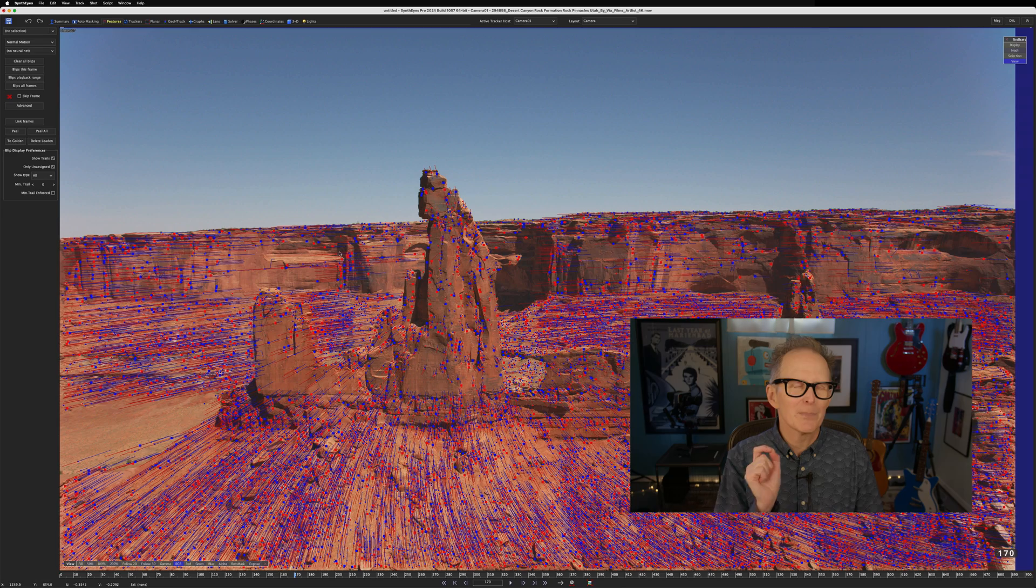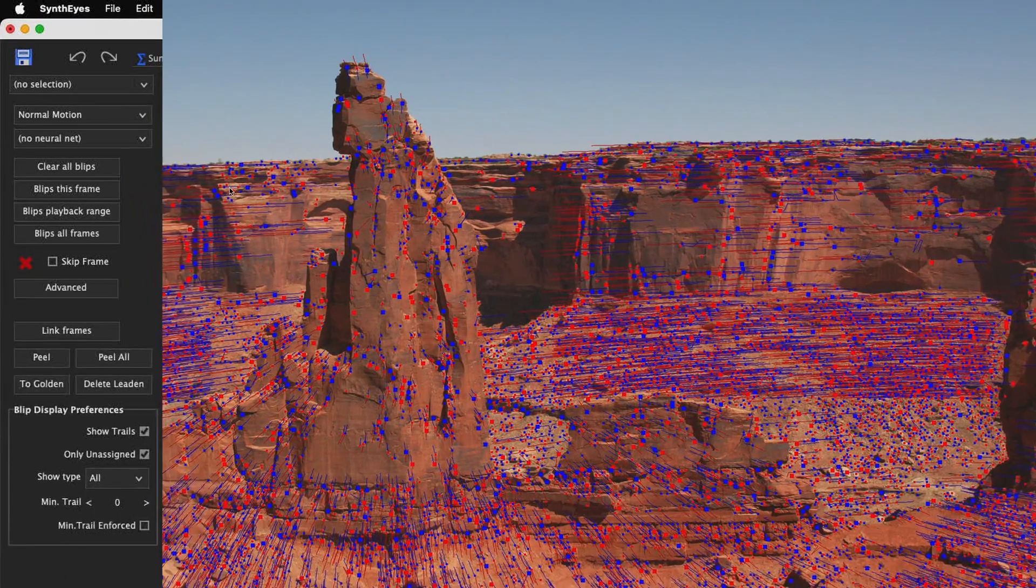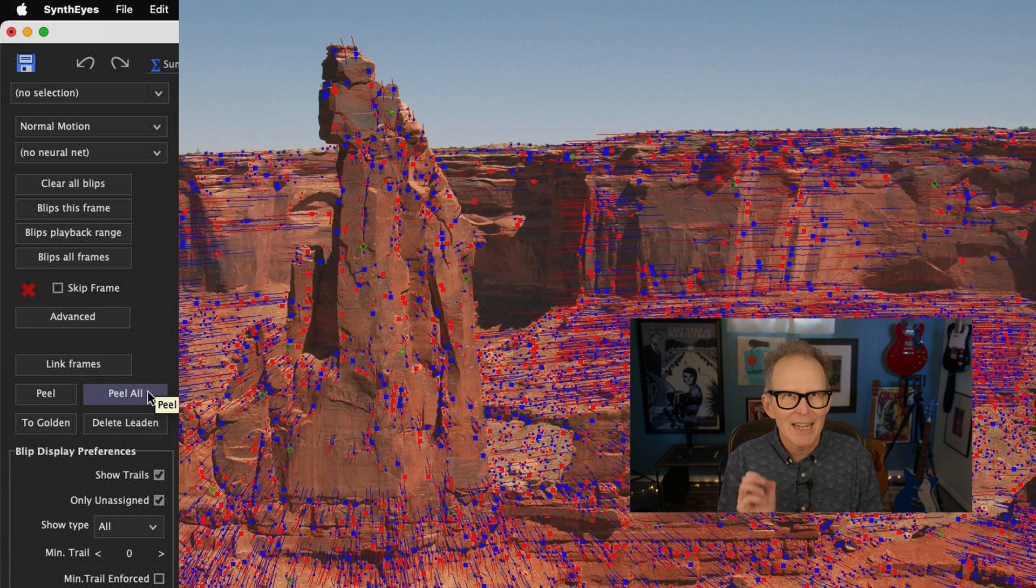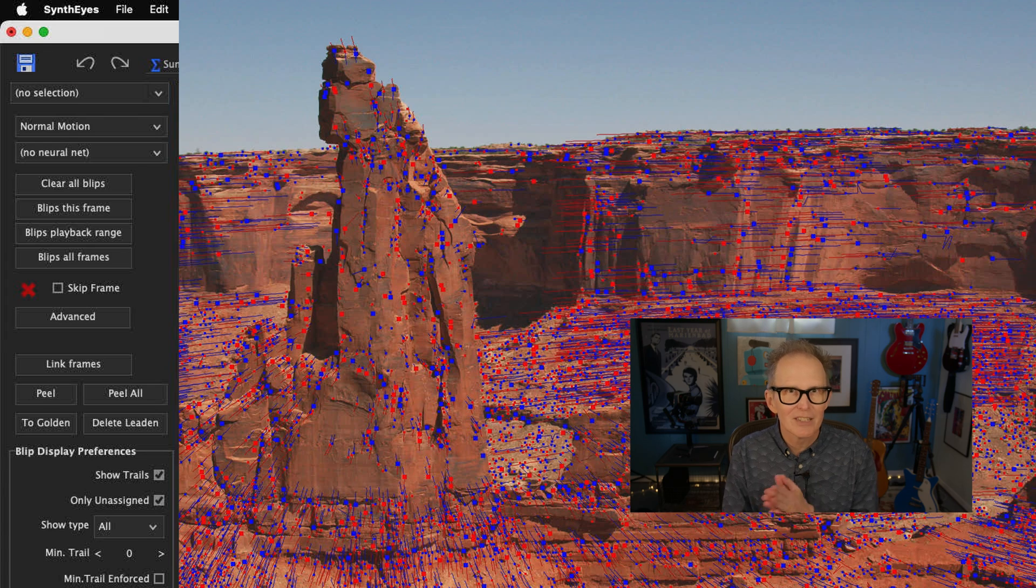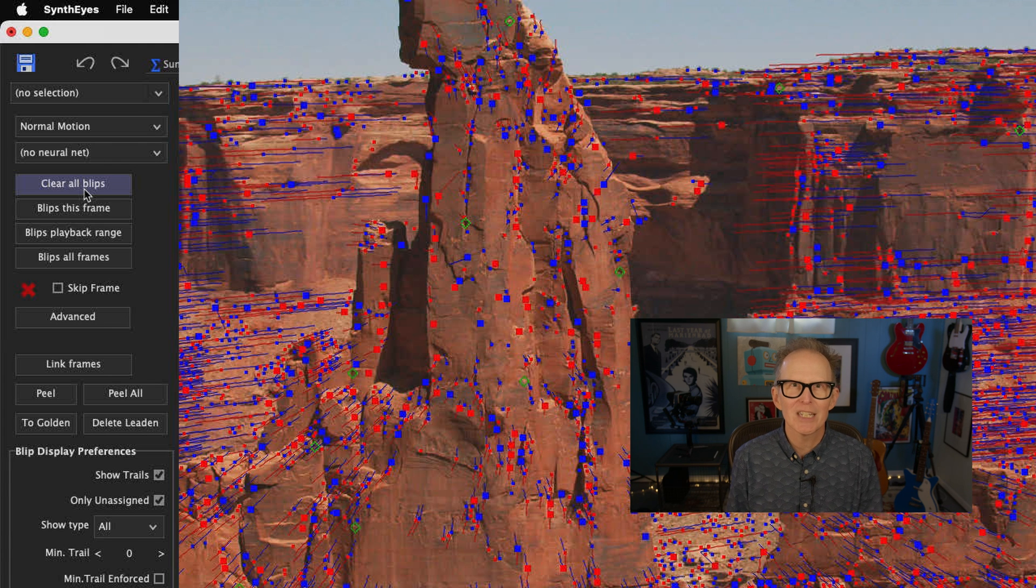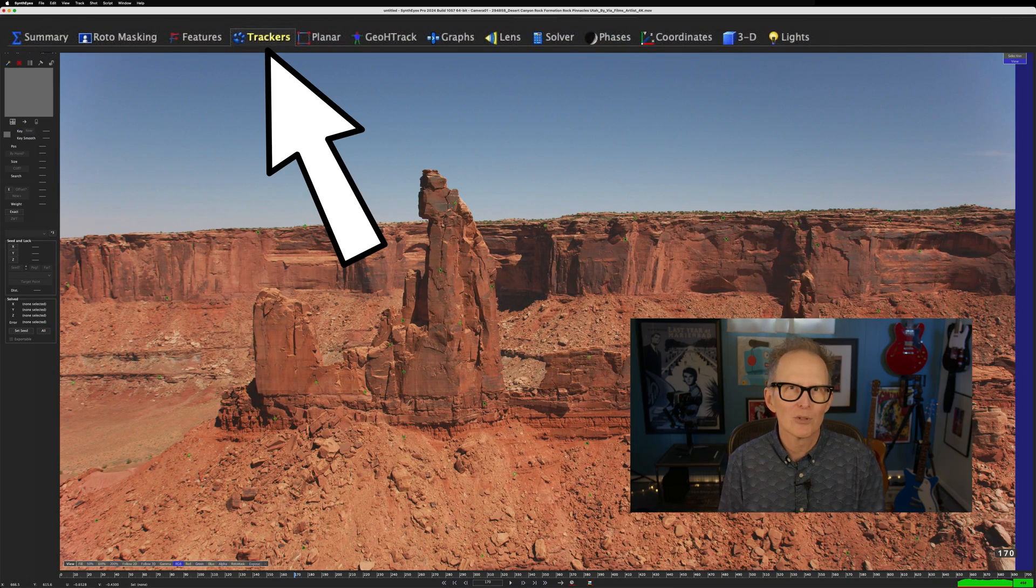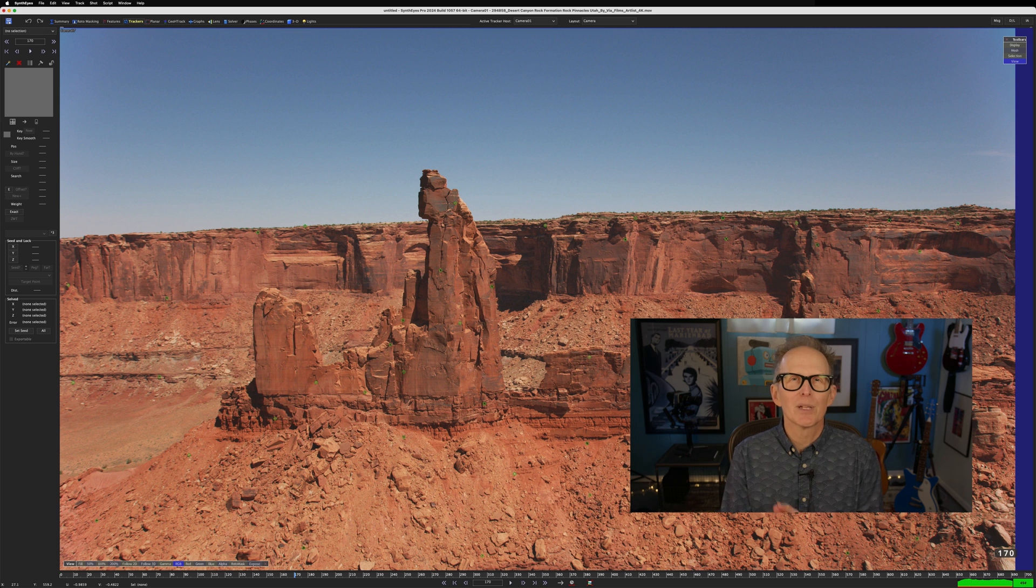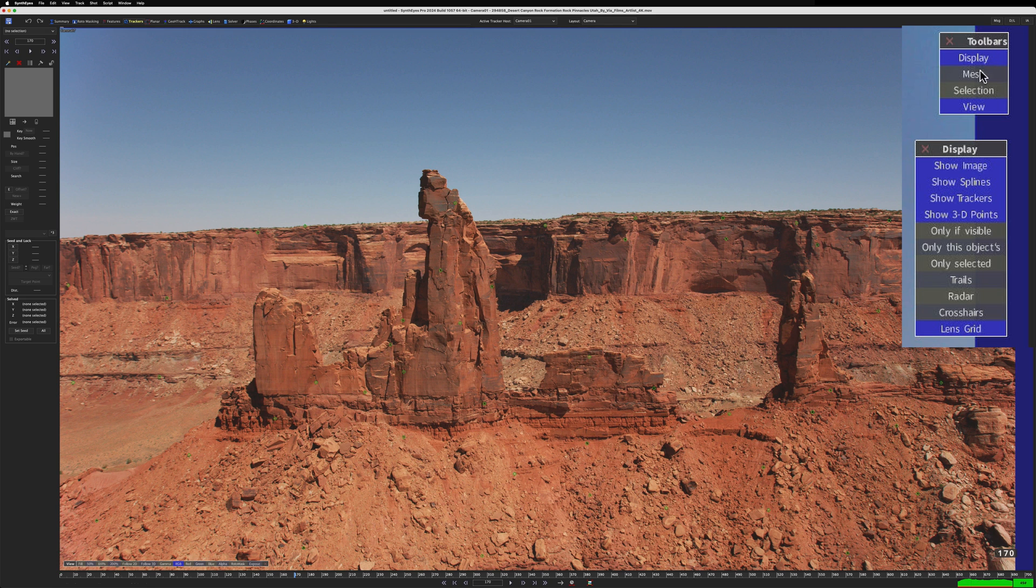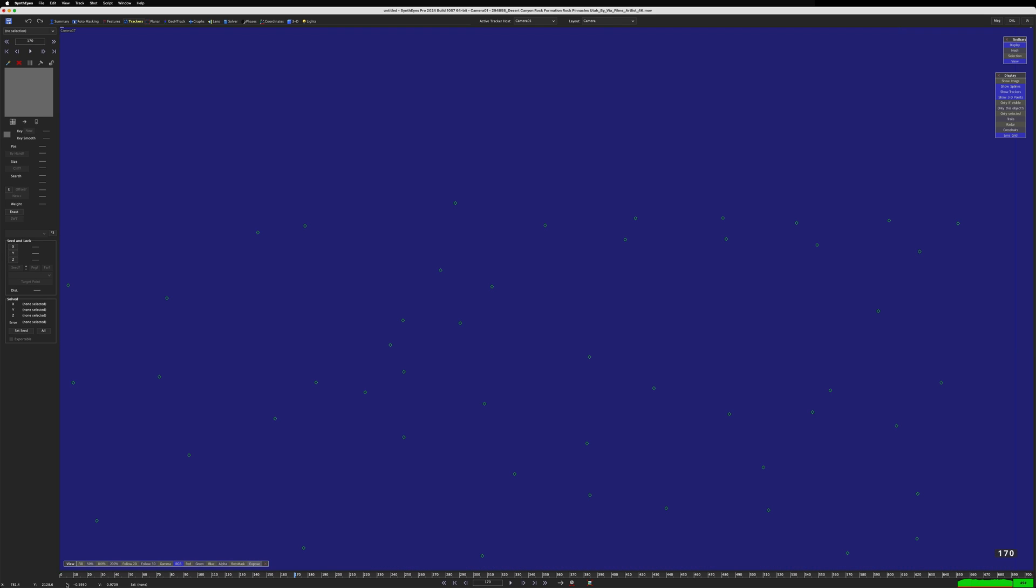So SynthEyes will choose the best blips and convert only those blips to trackers. We'll do that with the Peel All button. Pay close attention when I click it, because the results may be hard to spot. I'll undo that and Peel All one more time, just to help see the difference. I could make the converted blips easier to see if I were to click the Clear All Blips button, or I could just go to the trackers room where the blips aren't even displayed. And even still, the converted blip trackers are a little hard to see. So let's turn off Show Image in the Floating Display menu. Now you can really see the converted blip trackers.